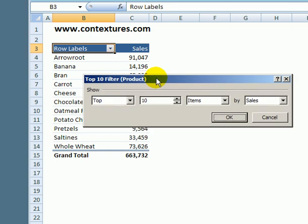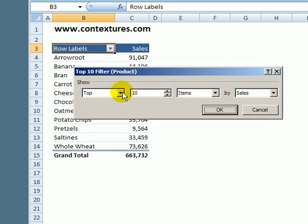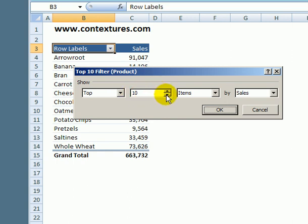In the dialog box I'm going to go with top. I want to see the top products and then I can set a number. So I would like to see just the top five, so I'll go down to five.